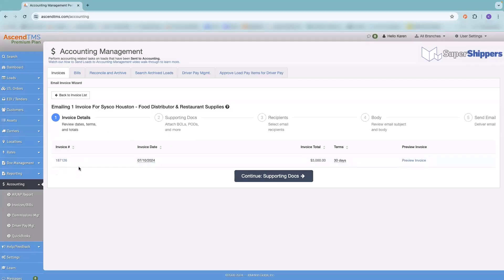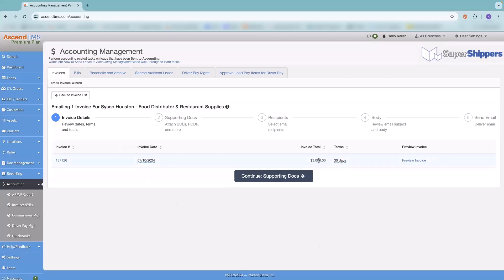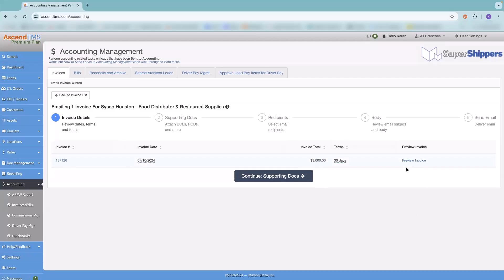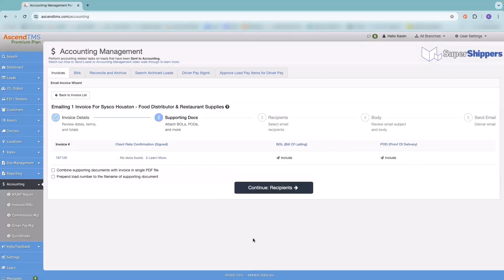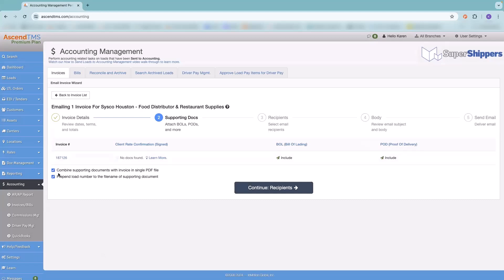So in here, I've got my invoice selected. Now to email an invoice, it's five steps. It takes me longer to explain it than it does to actually do it. So if I hit email invoice, here's our first step. You've got your invoice details. Here's your invoice number, invoice date. It automatically is going to default to the day that you are sending the invoice, but if you need to change it, you can. You've got your invoice total, your terms that gets pulled over from the customer's profile. You need to change that, you can do that here as well. And then you can preview the invoice if needed. Next is your supporting documents. So you can see here, here's our bill of lading, here's that POD that we processed. If, for whatever reason, there is a document listed here that you do not want to send to your customer, you're going to hit that little paper airplane and it's going to change it from include to exclude.